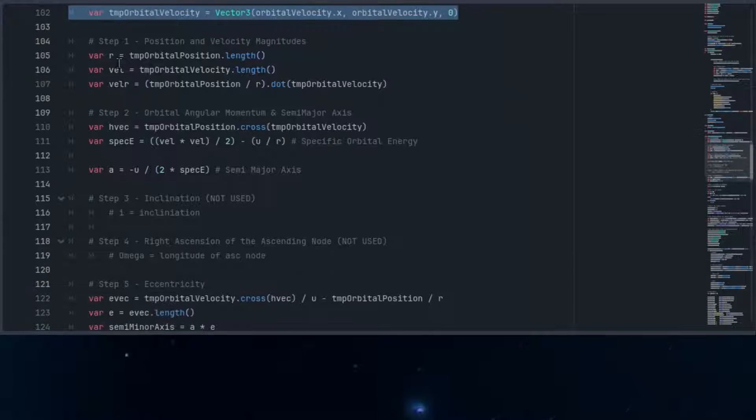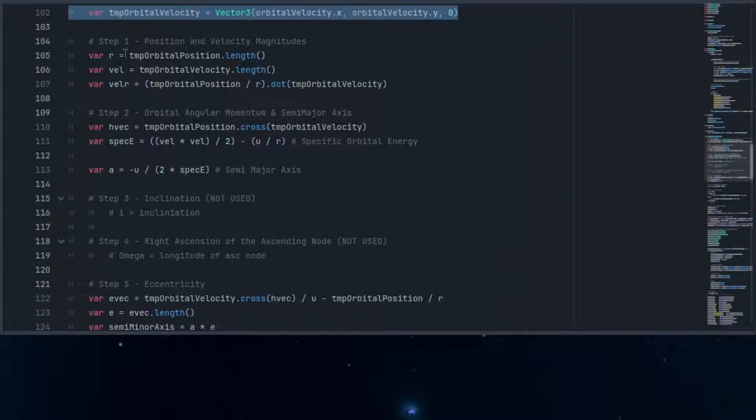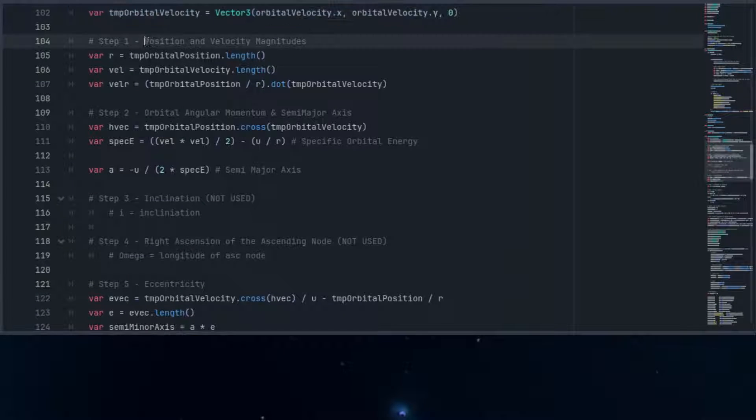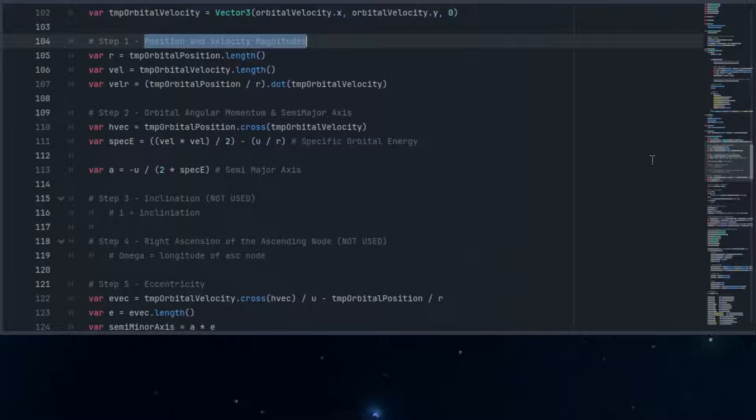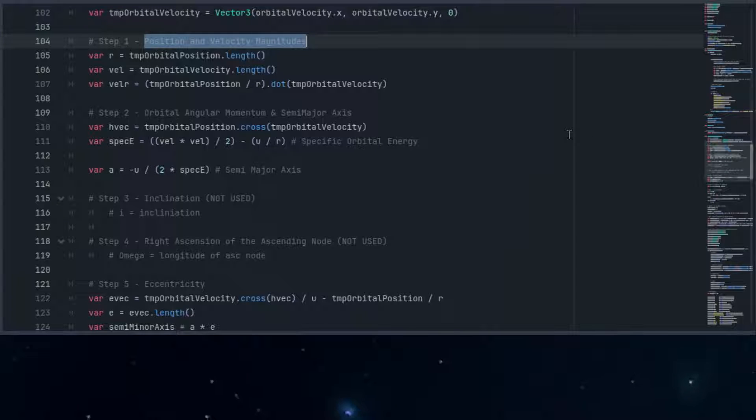Next, we'll calculate some basic properties. How far our object is from the center and how fast it's moving. This step sets the stage for understanding the dynamics of how our object travels through space.